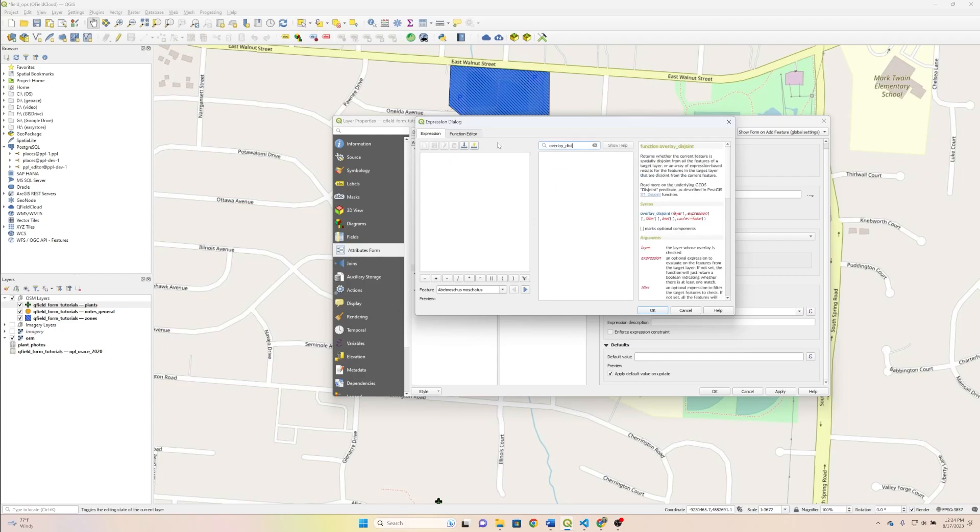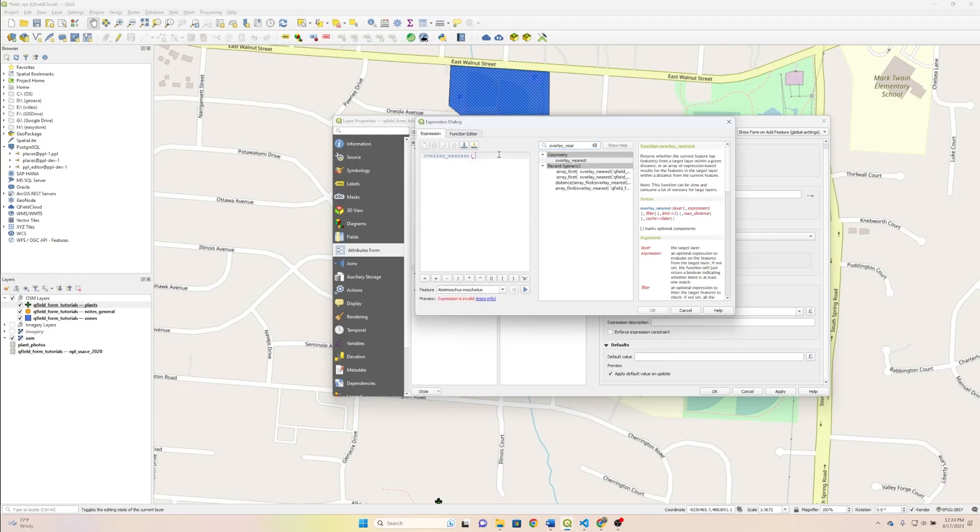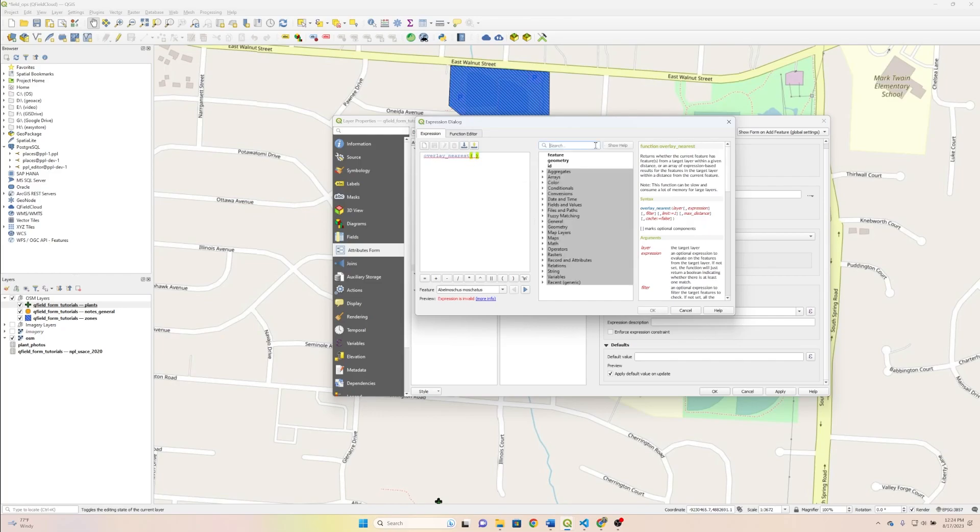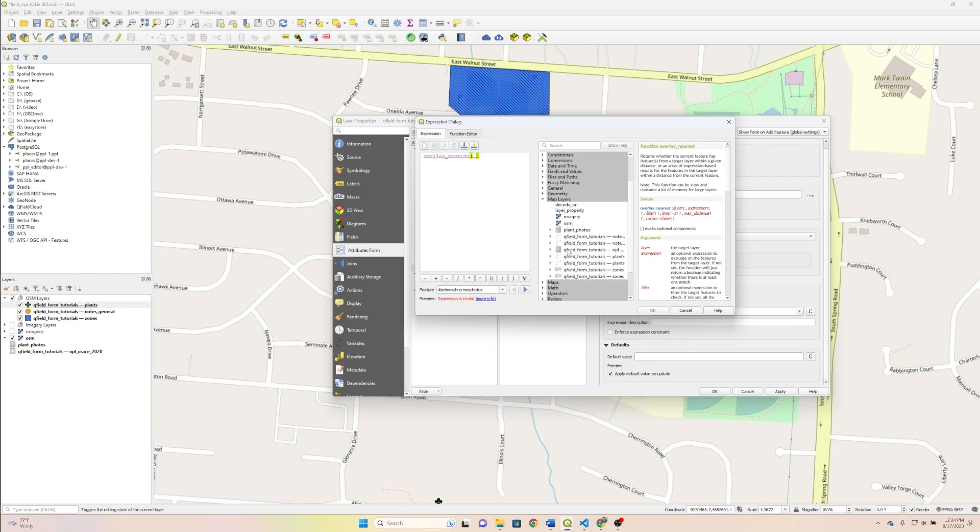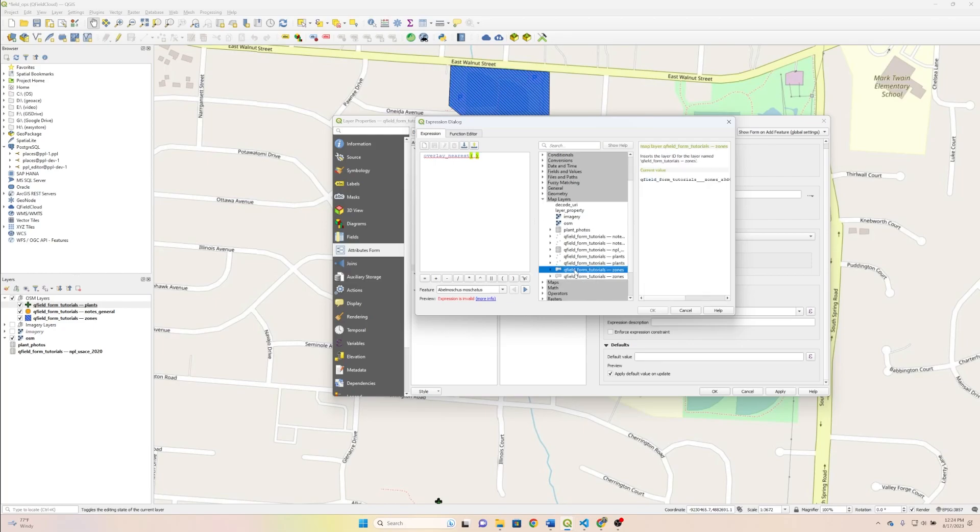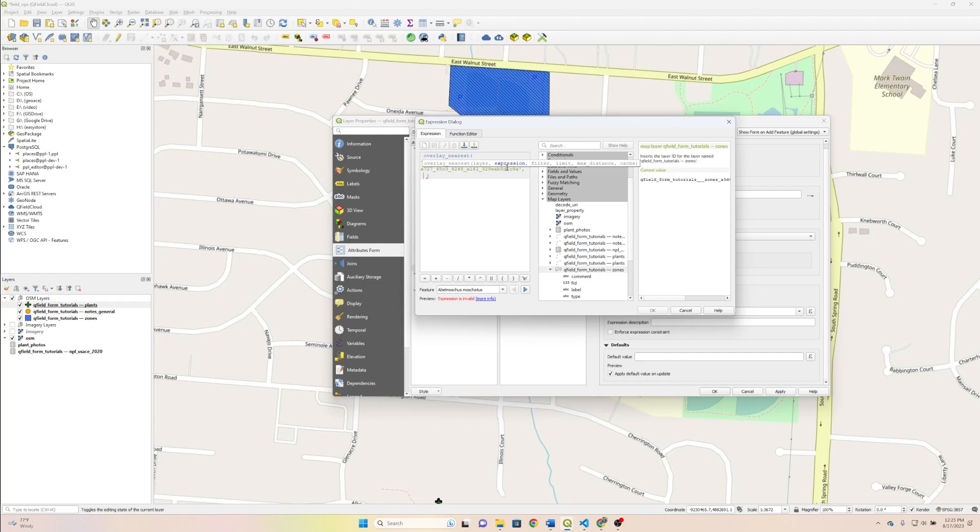Let's put overlay nearest, since that's familiar. Let's do that. Let's close that up, and we're going to still just get the layer from zones, and then we're going to get... In this case, we aren't actually referencing a field necessarily. We want to pull the geometry. So that is a dollar sign, and then geometry.